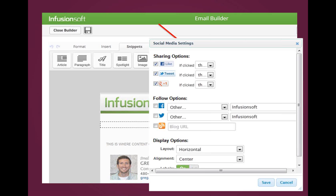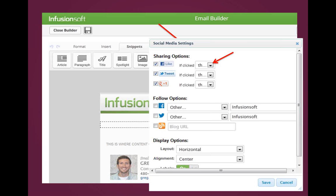Once you click the dropdown that says 'if clicked, then,' you can choose Apply or Remove Tag. The question was: how do I apply tags on the social widget to track if someone is sharing, tweeting, or Google-Plussing my content? One important distinction: this screenshot is specifically for configuring the social snippet in a broadcast email — that's why you have that dropdown. If you use the social snippet inside a campaign, you would NOT have that dropdown. Instead, you perform actions using a link-click goal, which we'll cover later.